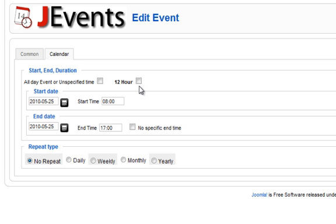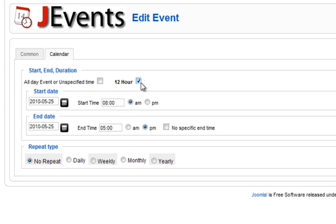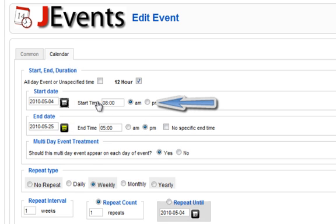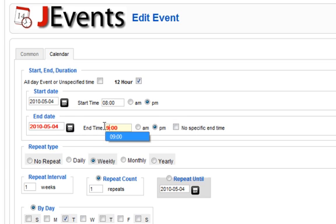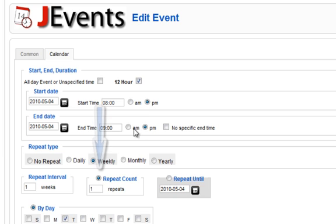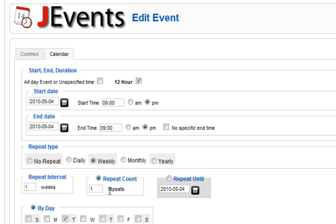Use either 24-hour time or check the 12-hour time option and use that. Once you have done this, click on the weekly circle under the repeat type. You will see this creates a new section to appear with specifics about the number of events you wish to create. First, you must choose to either create a certain number of events or to specify an end date. If you do a specific number of repeats, the event will automatically end when the number is completed. This time we will do 10 repeats.